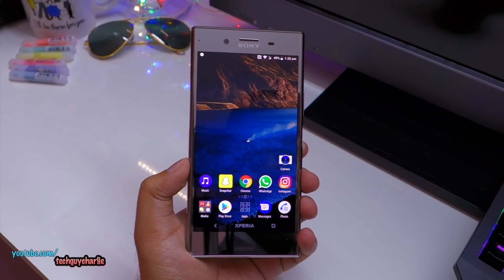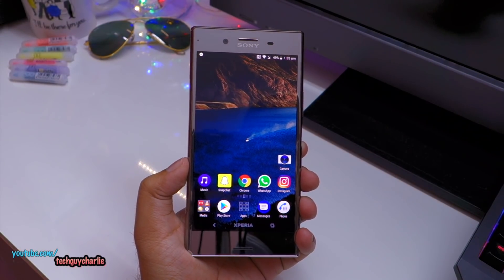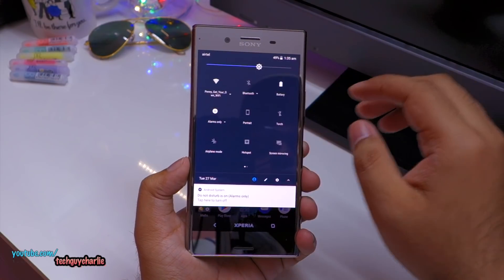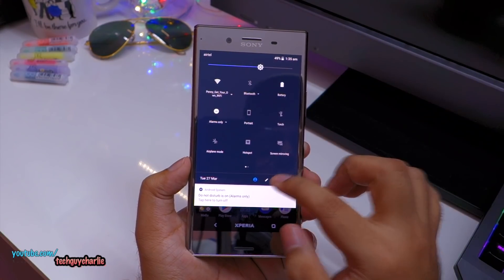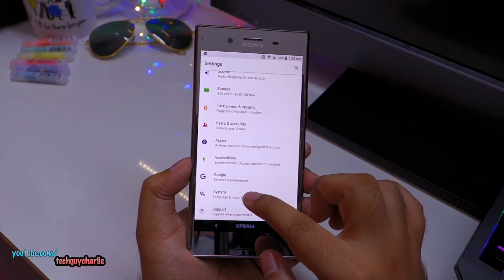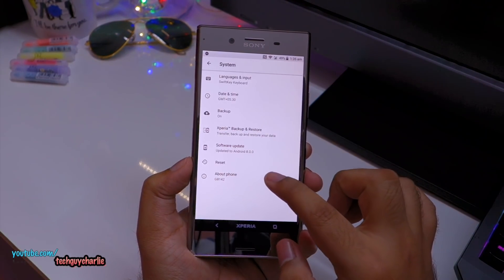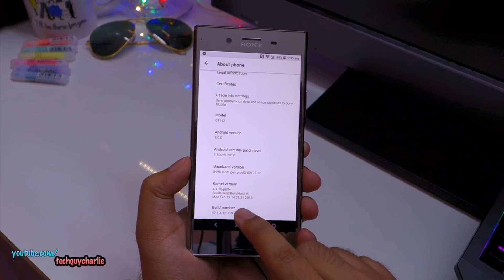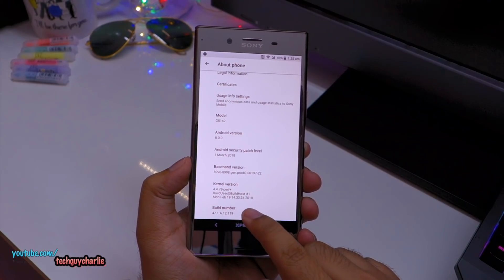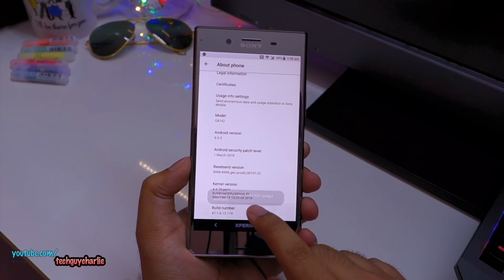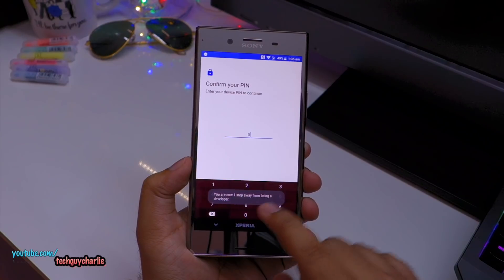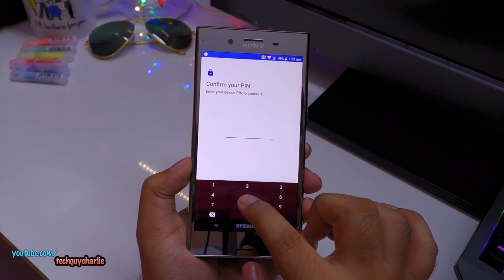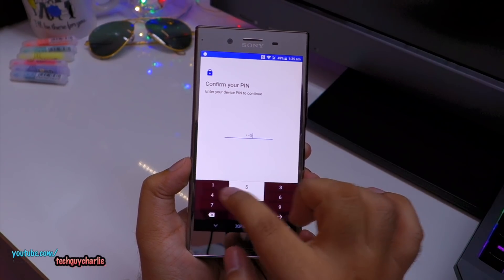Here we are on the XZ Premium. First thing you need to do is enable developer options on your phone. Go to Settings, scroll down, tap on System, then tap on About Phone. Scroll down again and repeatedly tap on Build Number. Enter your PIN if you have one set on your phone.